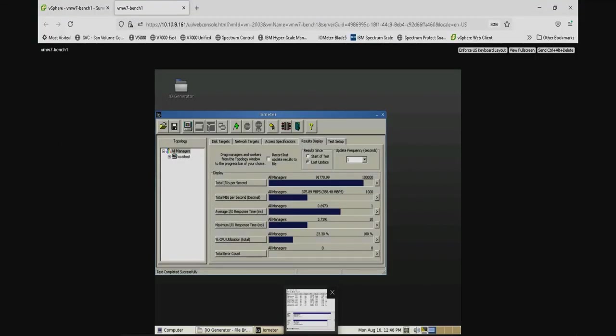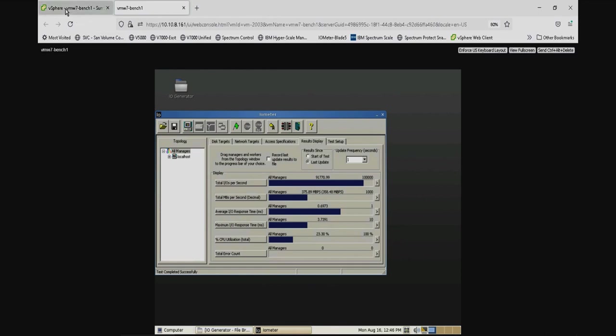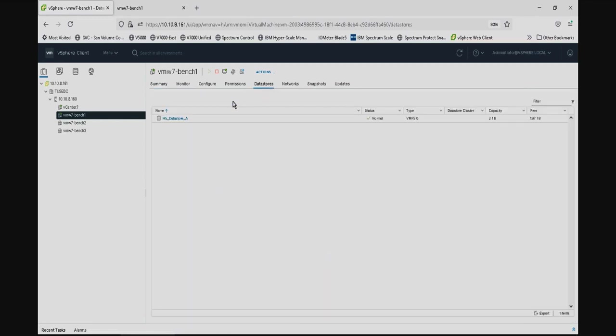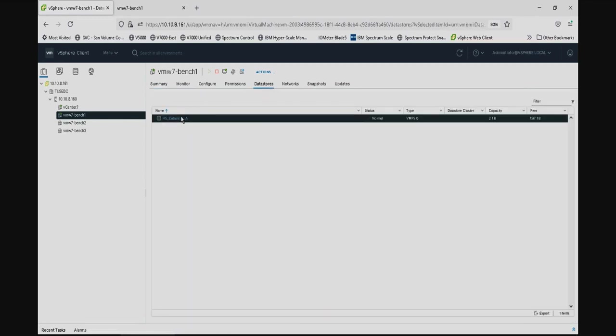We will be using iometer as our mission-critical application loaded within a VMware guest. You can see the VM is tied to HS Datastore A that currently has all eight paths online.